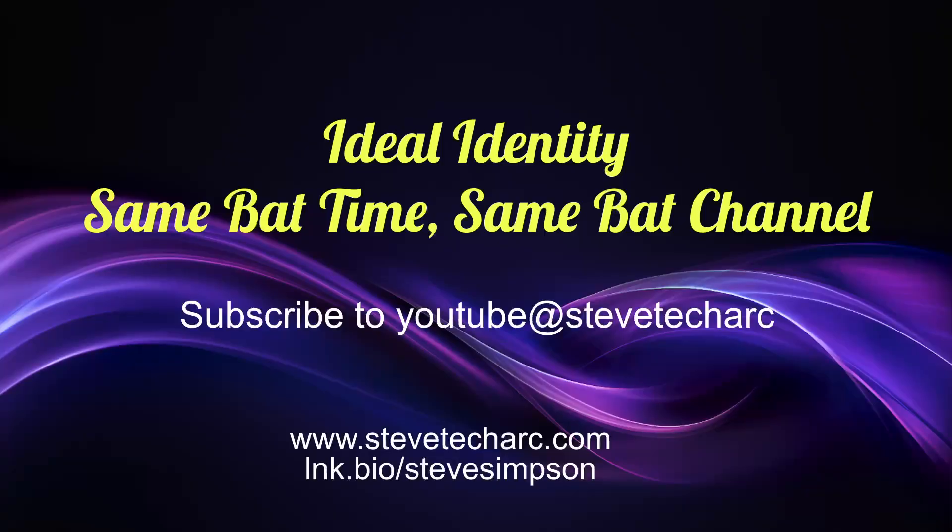So thank you very much as we found the ideal identity. Join us again as we continue our journey. Same bat time, same bat channel. Subscribe to YouTube, Steve TechArk, and come to www.stevetechark.com. And have a great day.